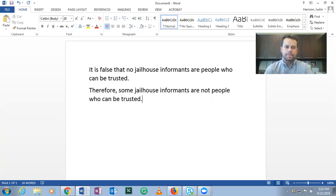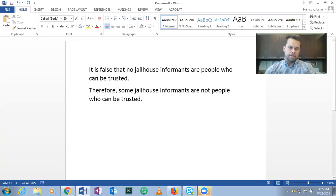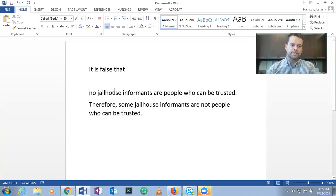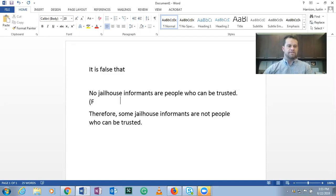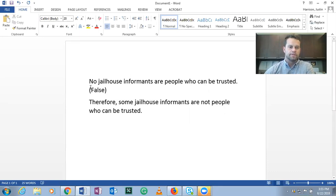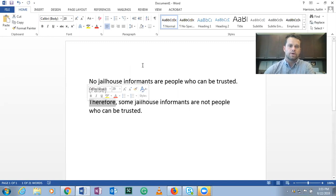Okay, this is number two. 'It is false that no jailhouse informants are people who can be trusted. Therefore, some jailhouse informants are not people who can be trusted.' First, let's find the structure of these categorical propositions. If we remove 'it is false that,' we have 'No jailhouse informants are people who can be trusted,' and by saying it is false that, we're assuming that statement is false. That is our premise. We know 'therefore' indicates the conclusion, so we set that aside.